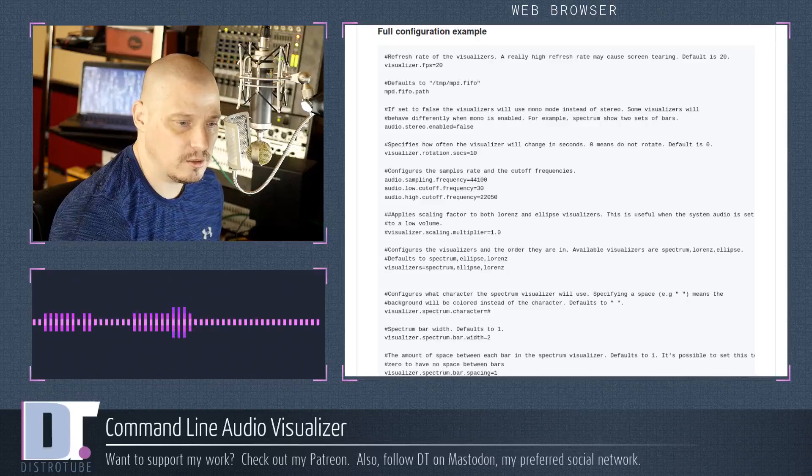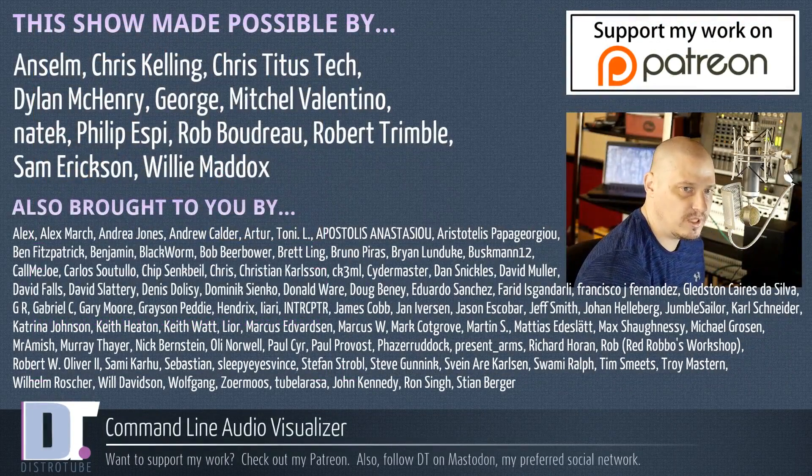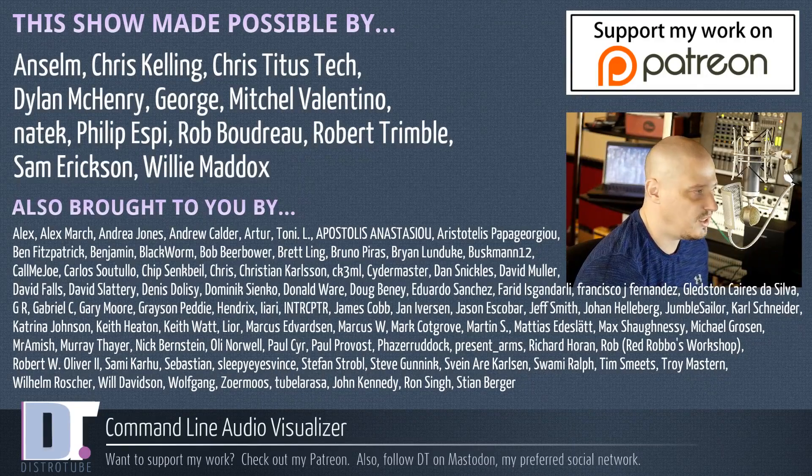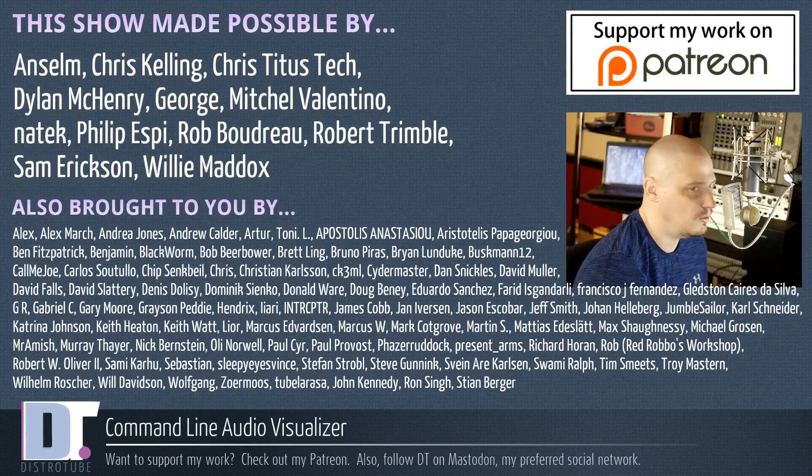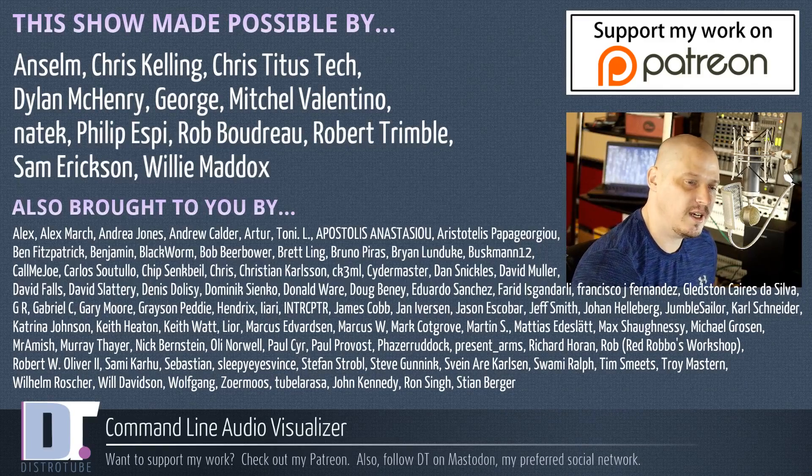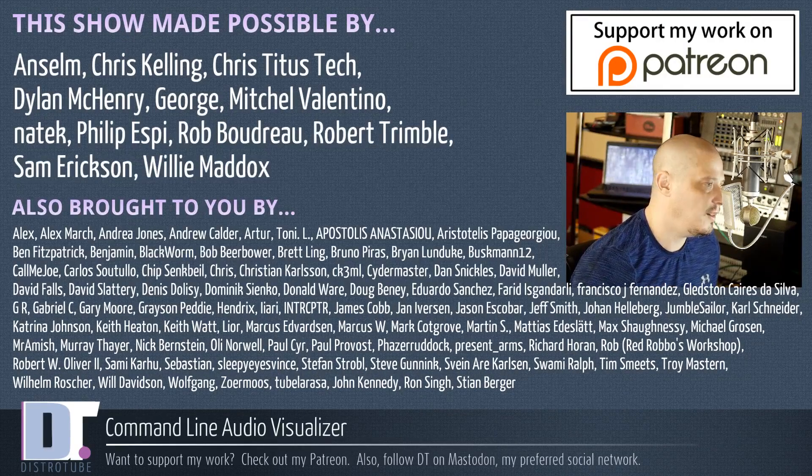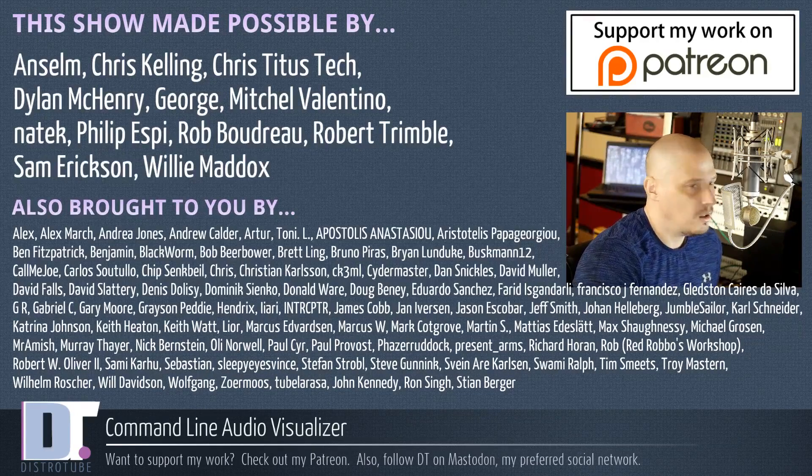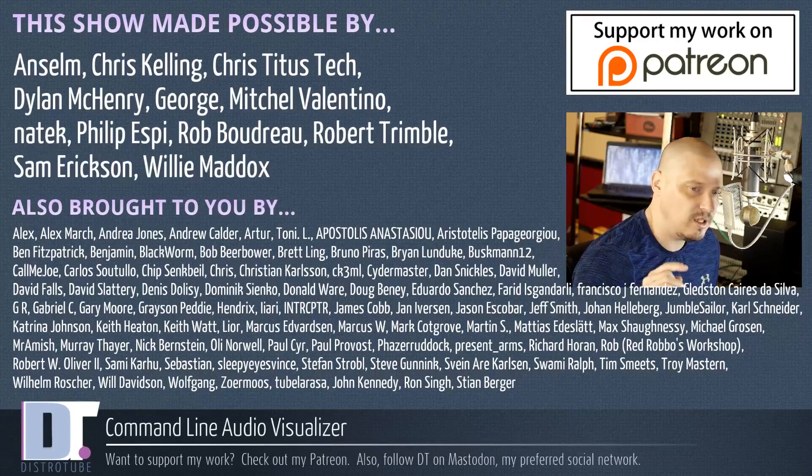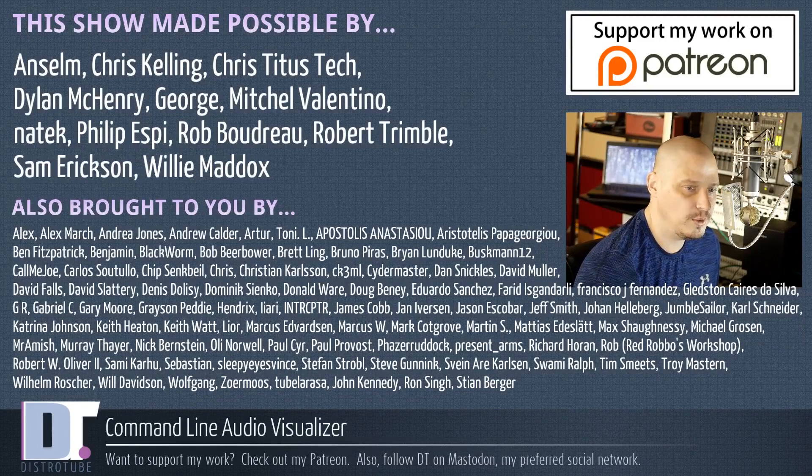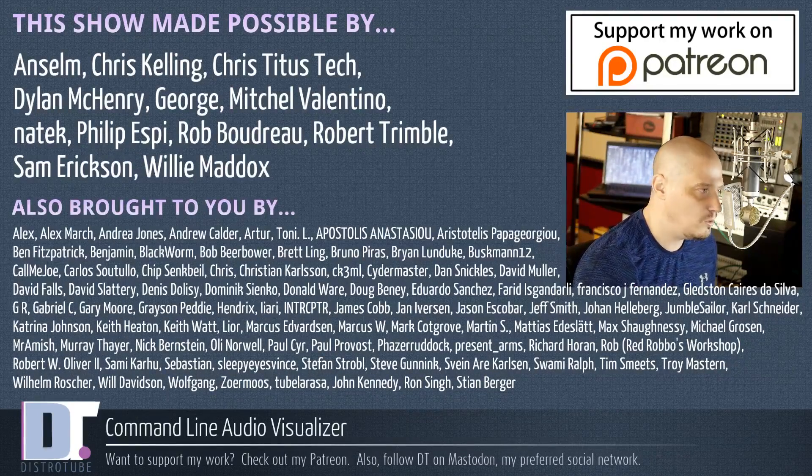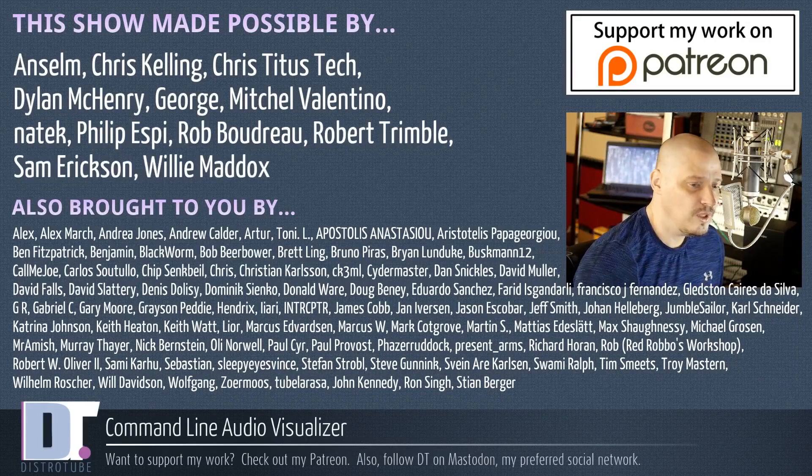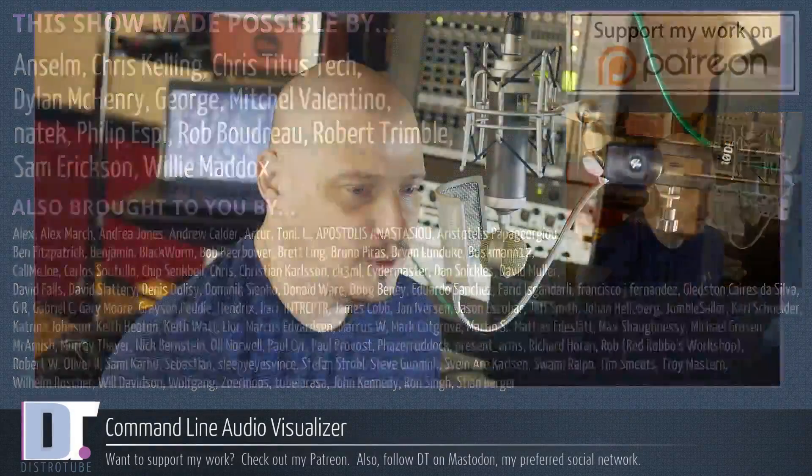Before I go, this show was made possible by Anselm, Chris, the other Chris, Dylan, George, Mitchell, Natek, Philip, Rob, Robert, Sam, and Willie. They're the producers of the show, my highest tiered patrons over on Patreon. Without these guys, I wouldn't be able to share with you things like the command line audio visualizer. Also brought to you by all those fine ladies and gentlemen. You guys see all those names on the screen that help support my work over on Patreon. Without each and every one of those ladies and gentlemen, this show wouldn't be possible. If you'd like to support the channel, please do so. You'll find me at DistroTube over on Patreon. Alright guys, peace.